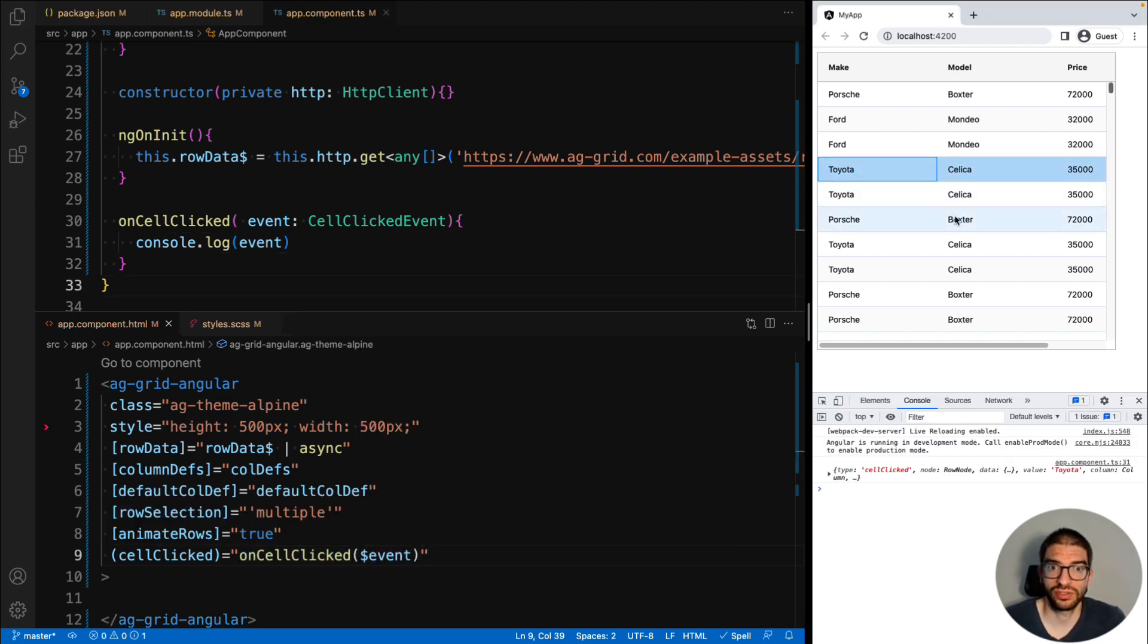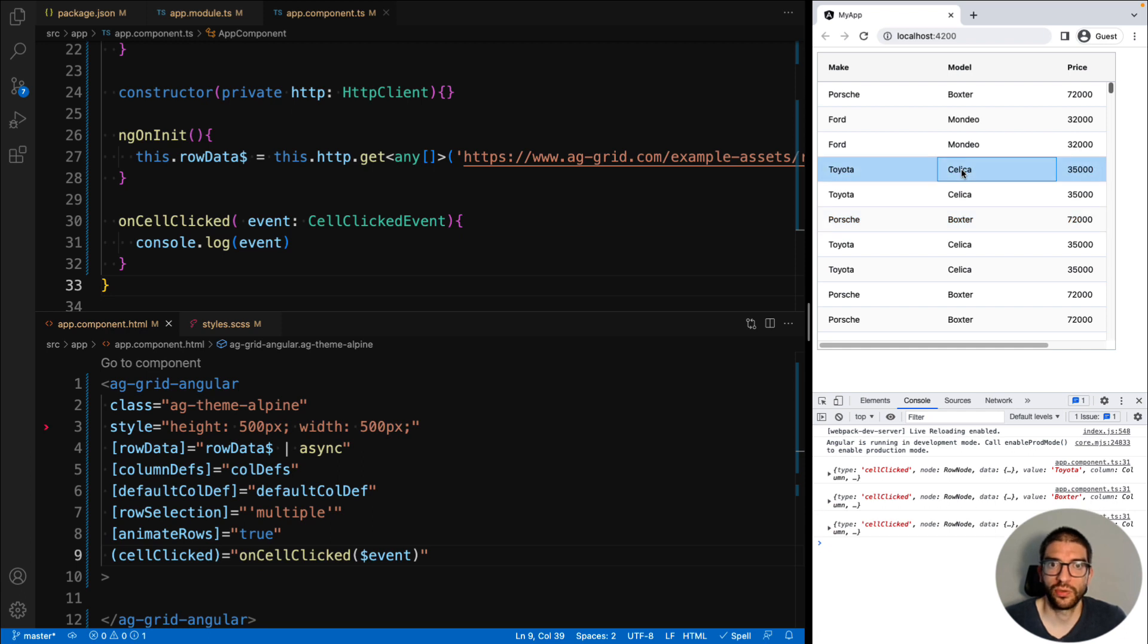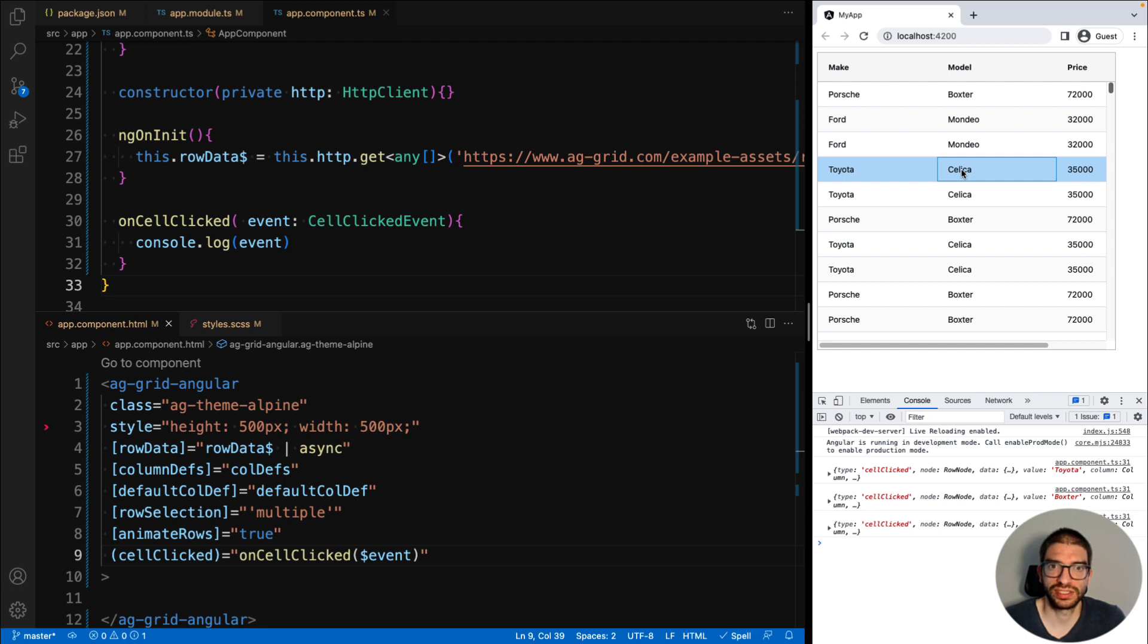Now, if you start clicking rows in your grid, you'll see in the console we are having the events for cell clicked. There are many events that AG Grid fires, which will enable you to customize it and build the behavior that you want. Once again, check the docs for the full list.